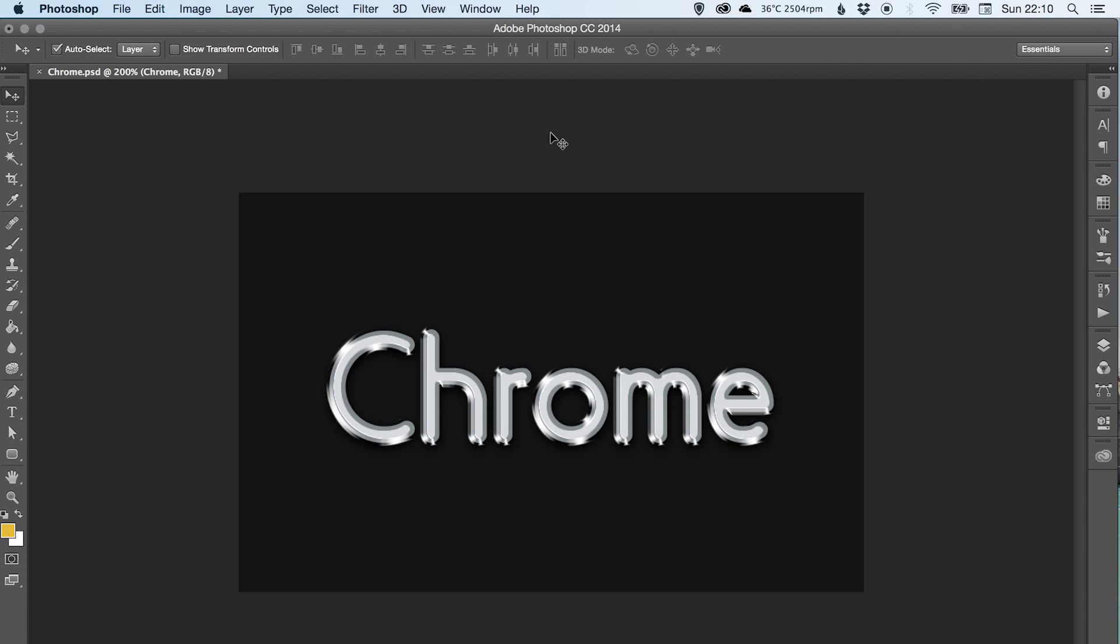Hello, it's Dansky here with another tutorial. In this video, I'm going to be showing you how to create a chrome silver style effect in Adobe Photoshop.